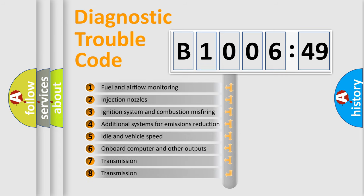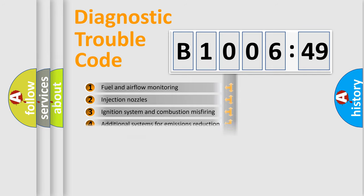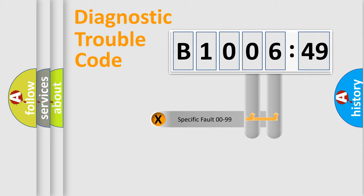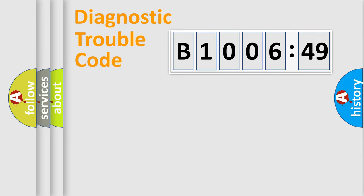The third character specifies a subset of errors. The distribution shown is valid only for the standardized DTC code. Only the last two characters define the specific fault of the group.